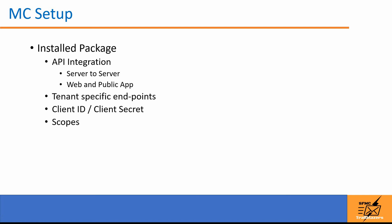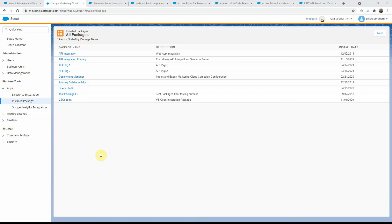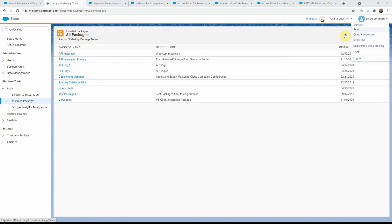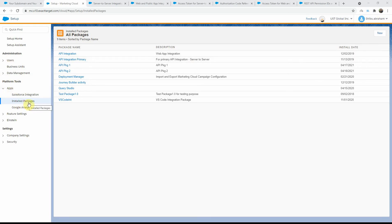Primarily in Marketing Cloud, we will need to set up something known as an install package. For this, you will need to have access to the setup section of the BU where you need to set up the package. So in Marketing Cloud, you need to go to Setup and under Setup, under Apps, you will see an option called Install Packages.